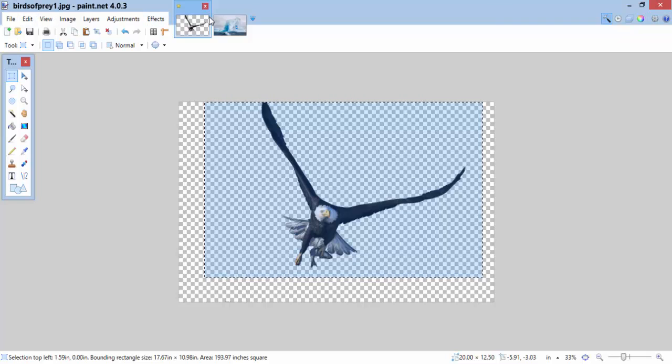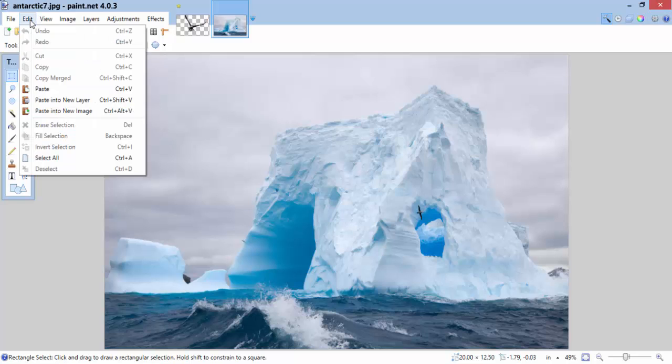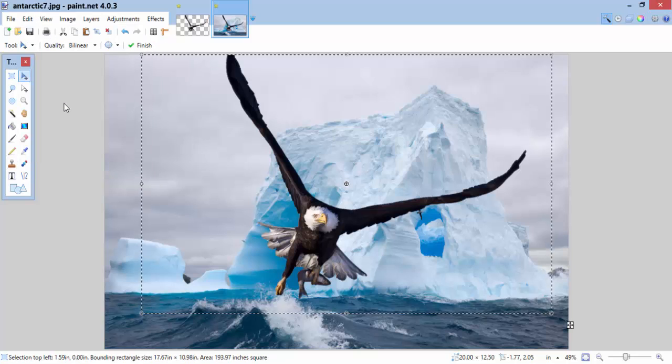I'm going to click on my iceberg image. And I'm going to go edit, paste into new layer. I don't just want to paste. I want to paste it into a new layer. There we go. I've got my eagle.